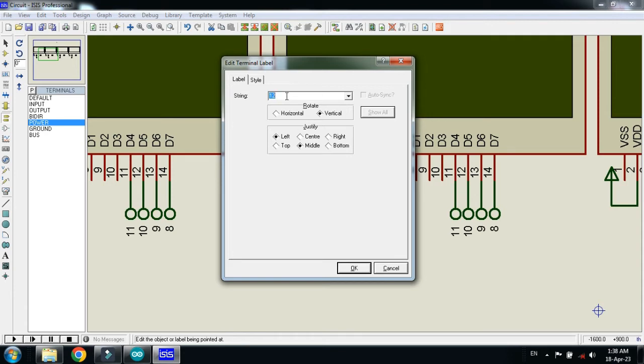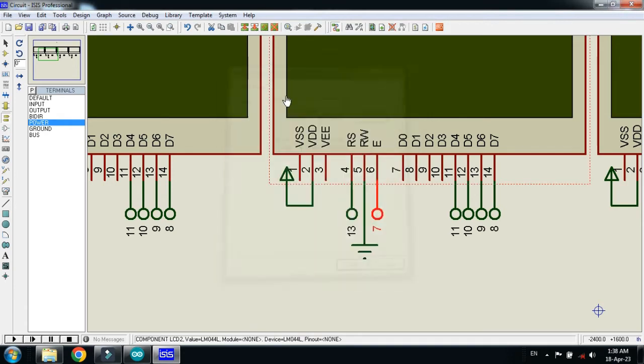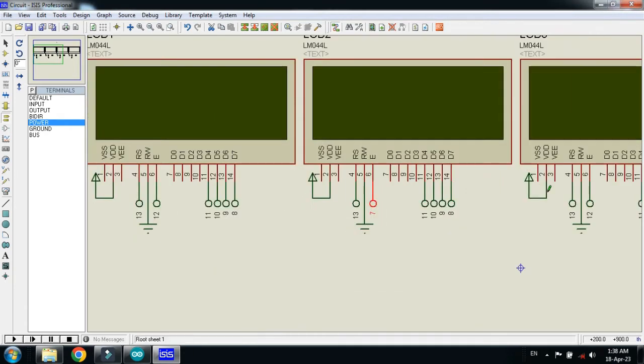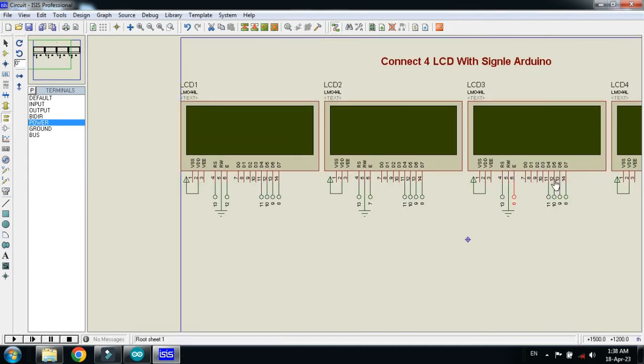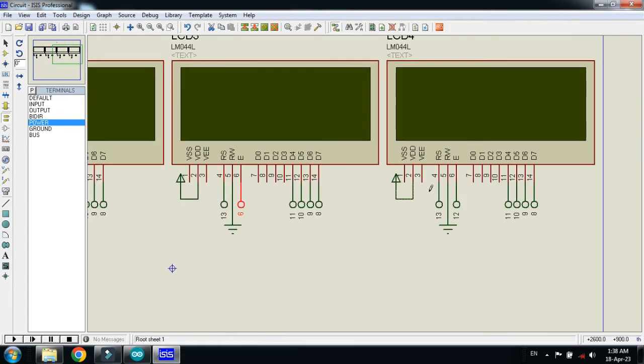Make this 7 and make the enable of this 6, and make the enable of this as 5.